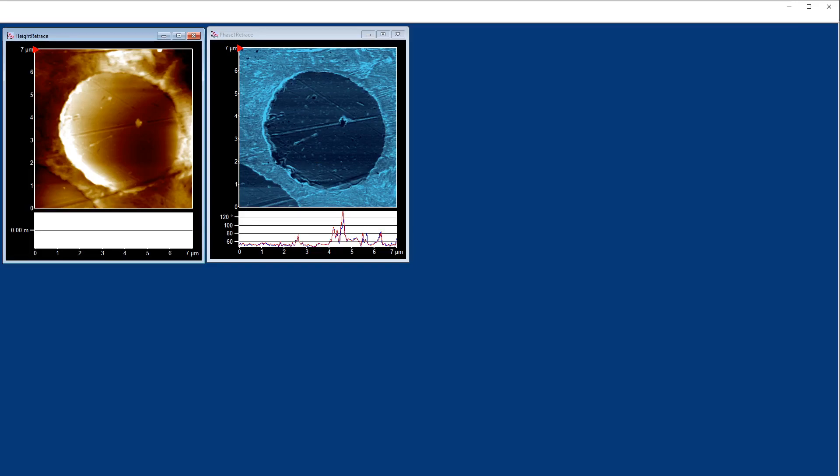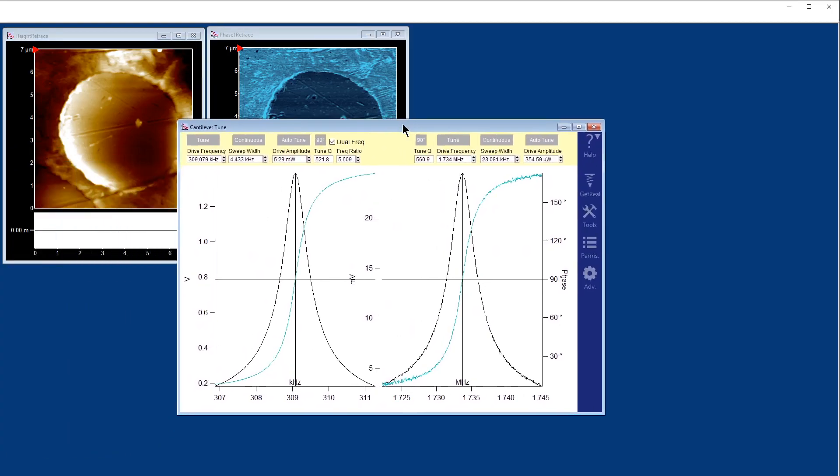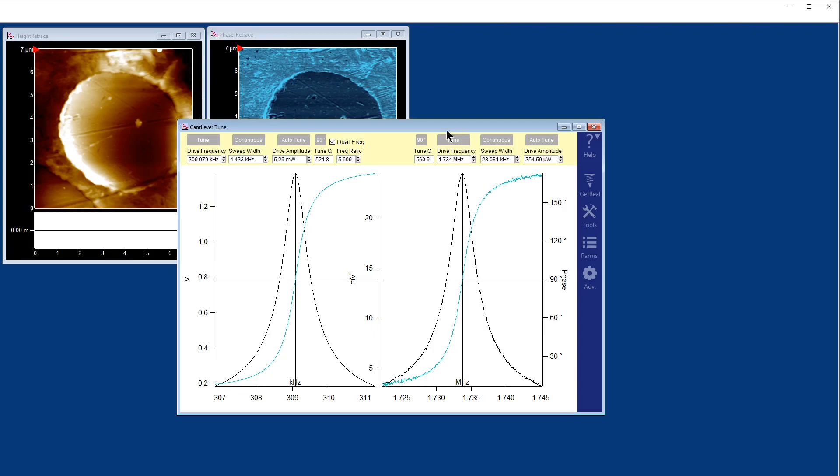What AMFM does is it takes a quantitative step further by oscillating the cantilever both at its fundamental resonance and another eigen mode. This other eigen mode is tracked during scanning and can give us quantitative mechanical information.